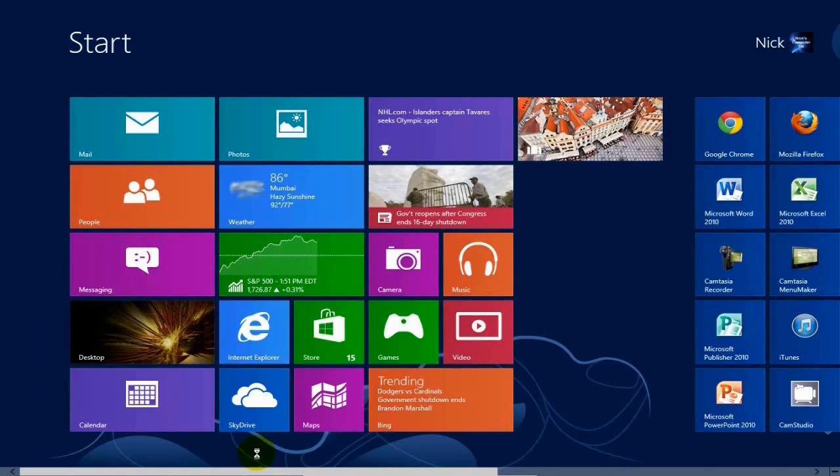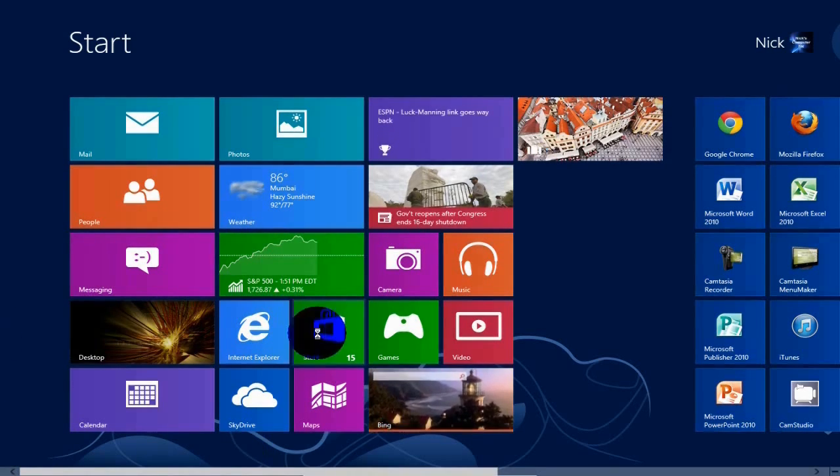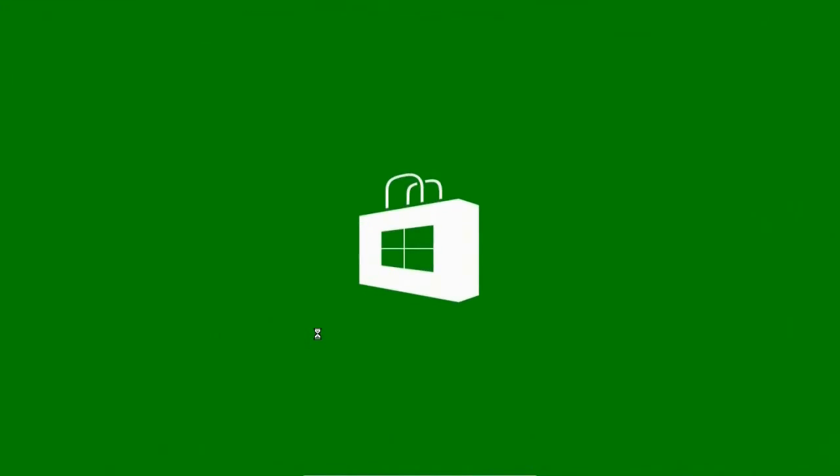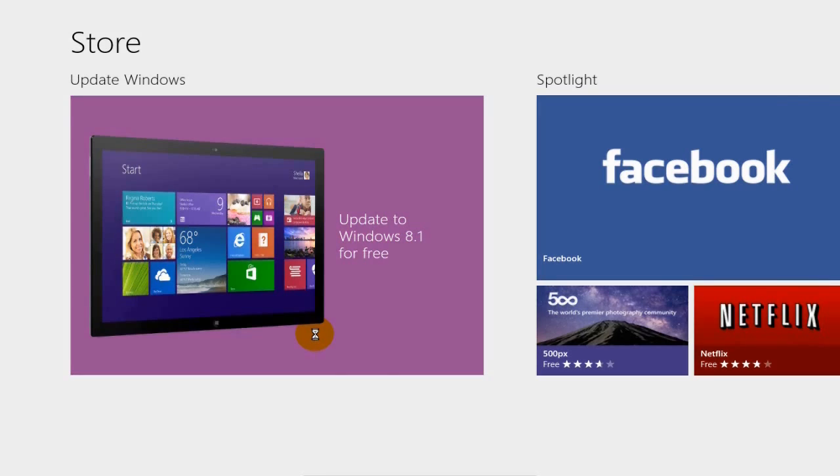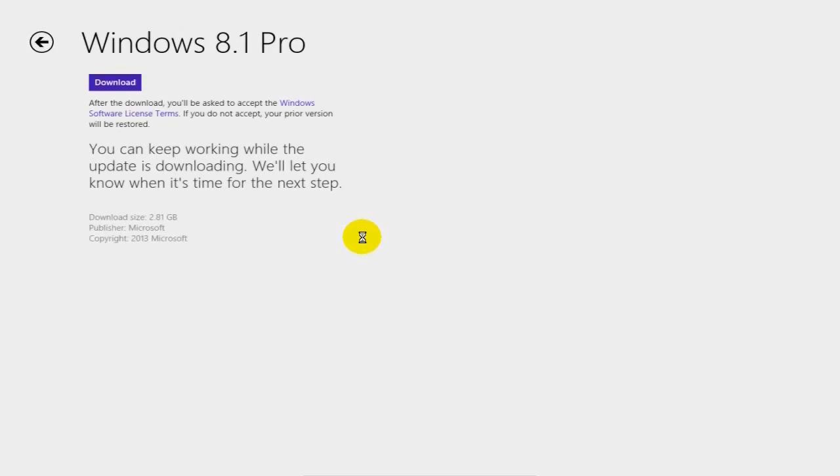Okay, to start with, let's go ahead and click on our Store app on our Windows 8 start screen. Once the store is open, locate the Update Windows screen and click on Update to Windows 8.1 for free.